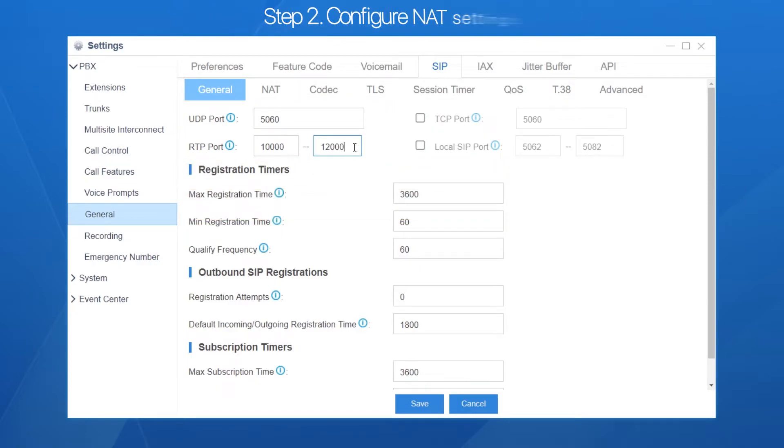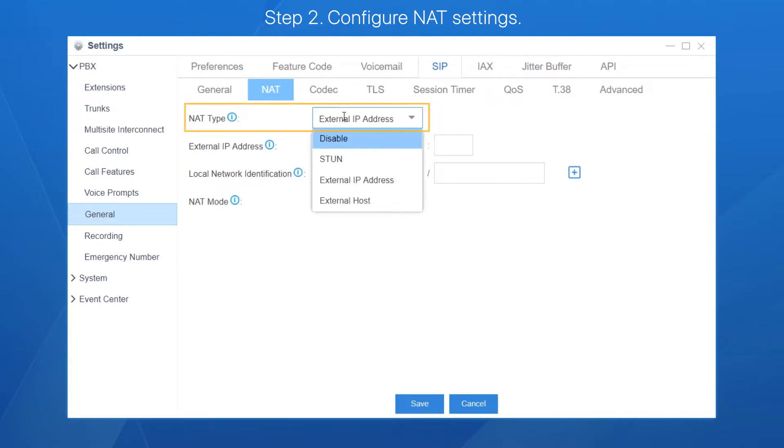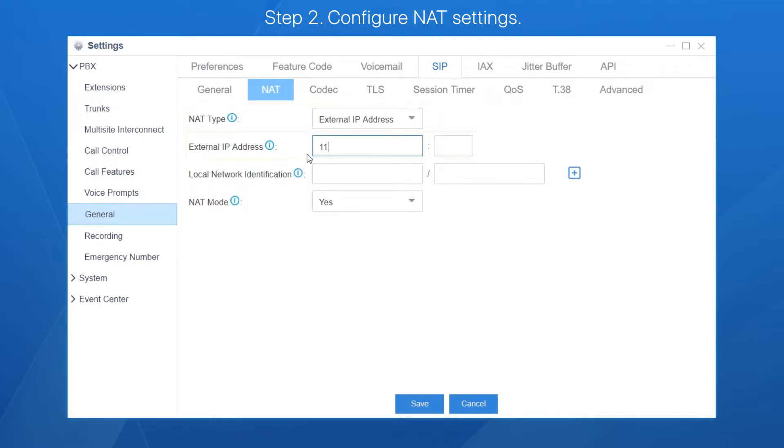Second, enable NAT on PBX to ensure communication via the internet. Go to the NAT setting page. In this scenario, we choose the type of external IP address. Enter the public IP of the router and local network.